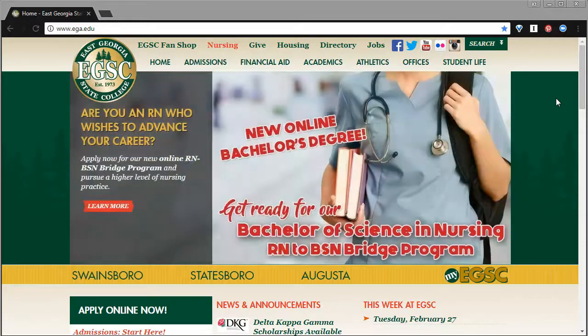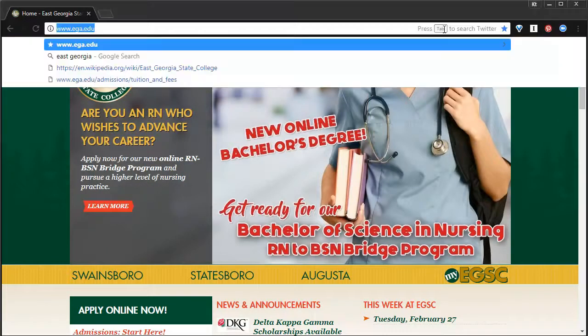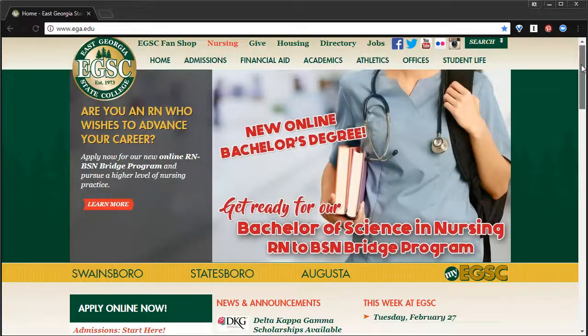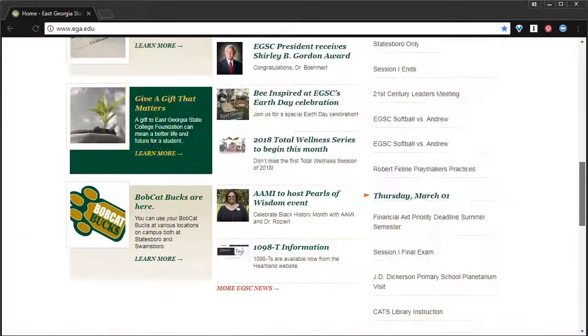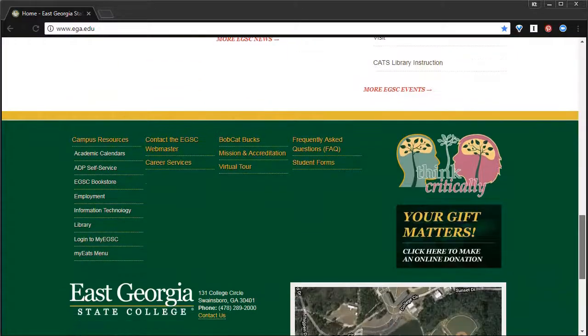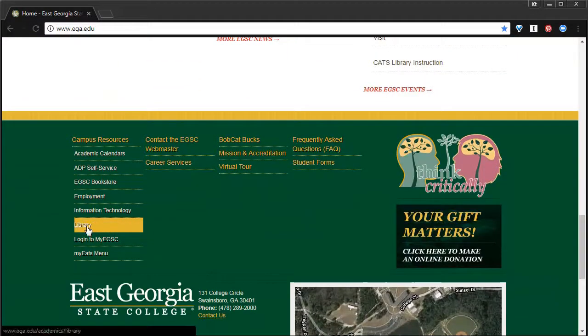To get to the library part of the website, we'll start at the East Georgia website, ega.edu, and then scroll all the way to the bottom and use the library shortcut.